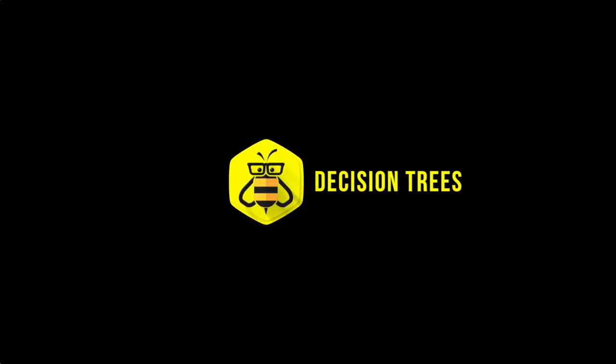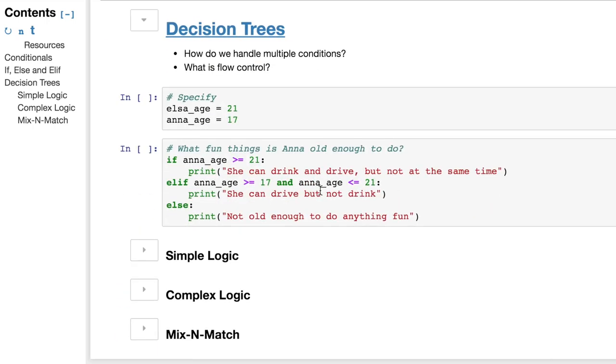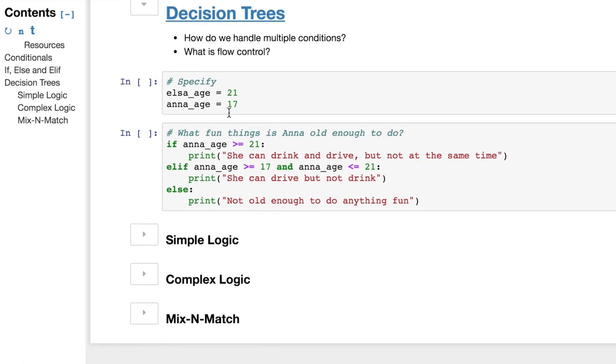Now, let's look at decision trees. So that was our mnemonic with our kind of dead tree with no leaves on it. We have a couple variables here for Elsa and Anna set to 21 and 17.